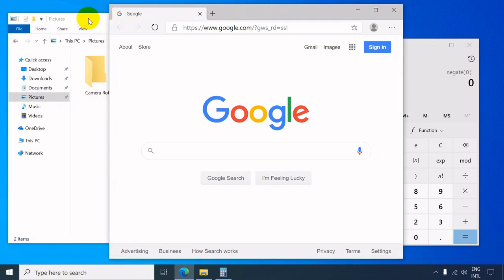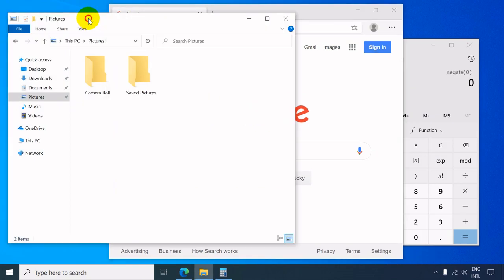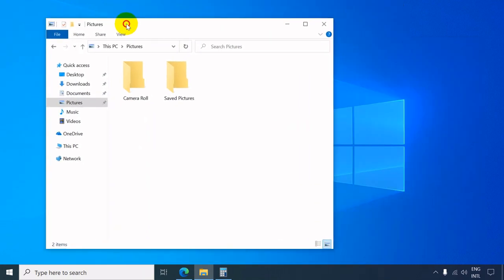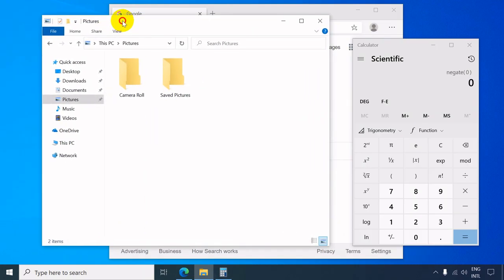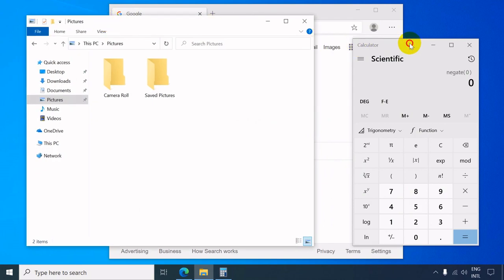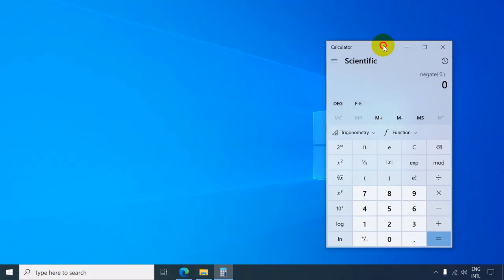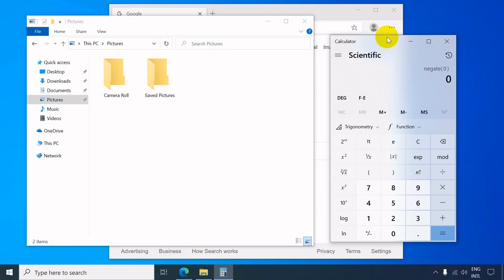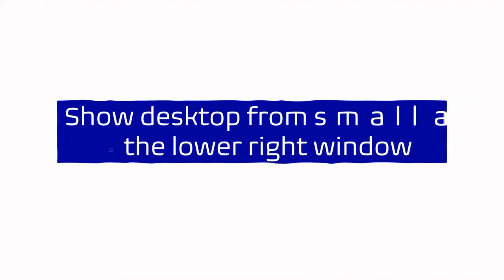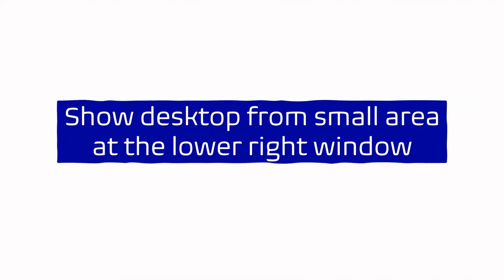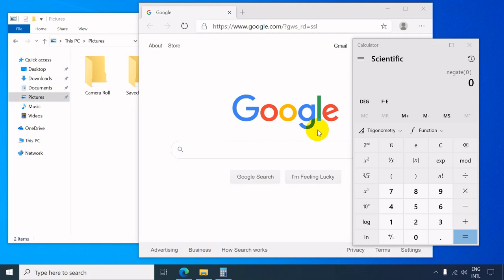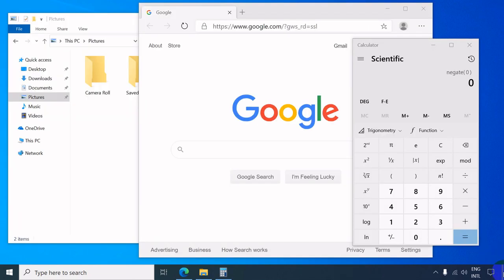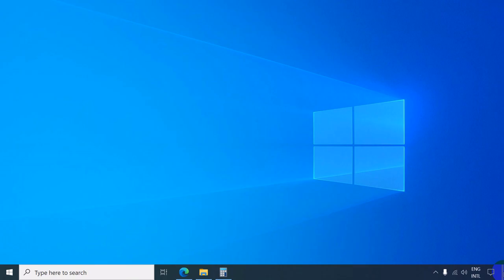In your desktop window, to hide or minimize open windows, you may click the small area at the lower right corner beside the notification area. To bring back the open windows, click the same area again.